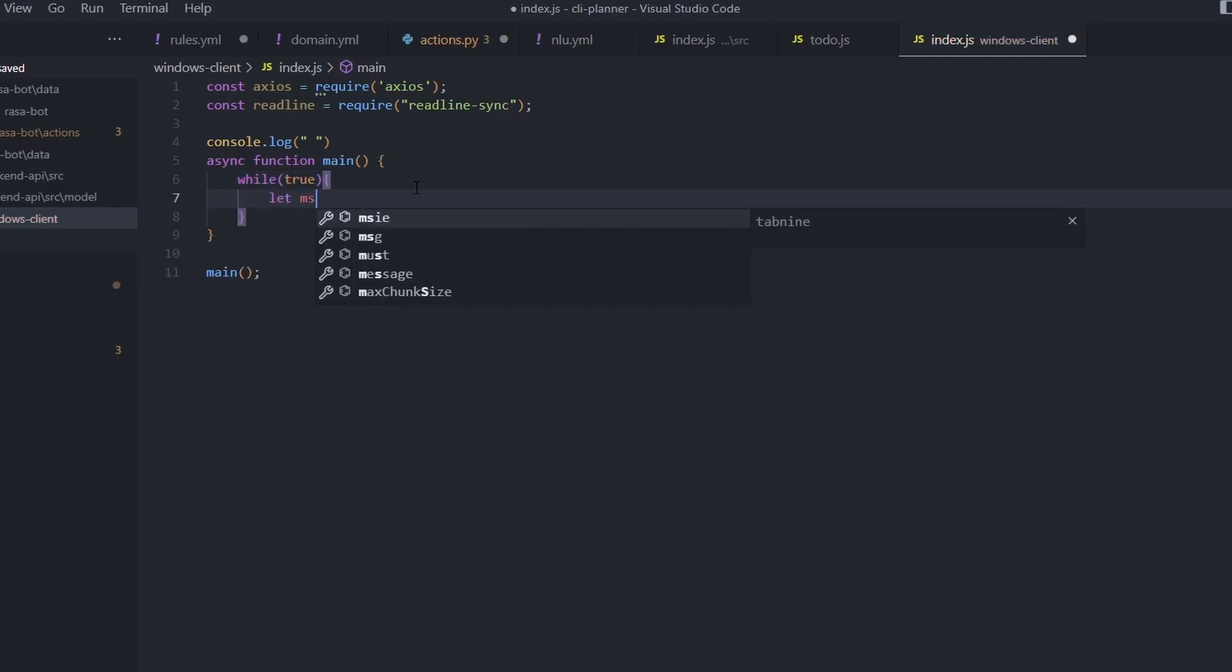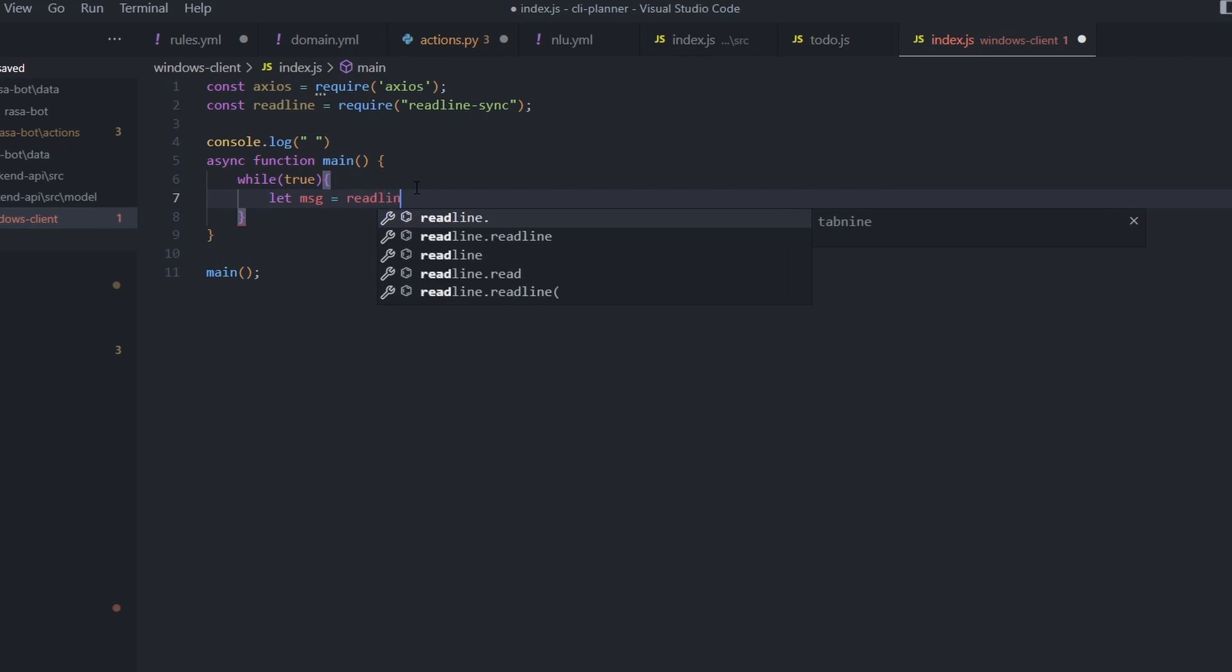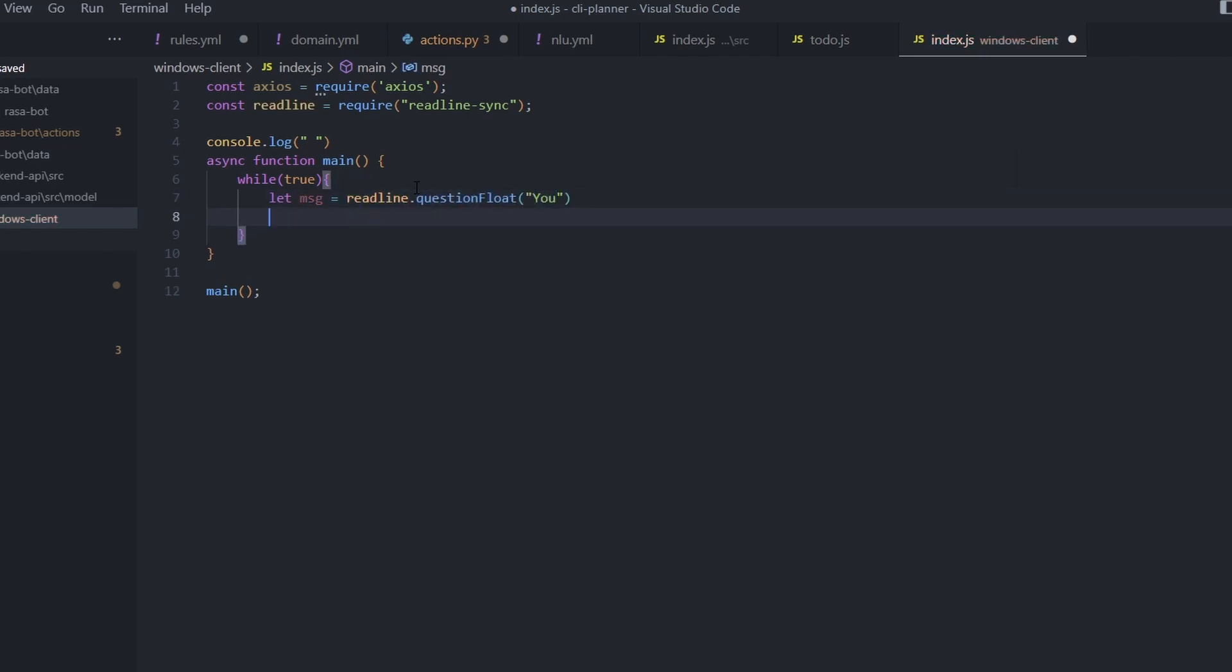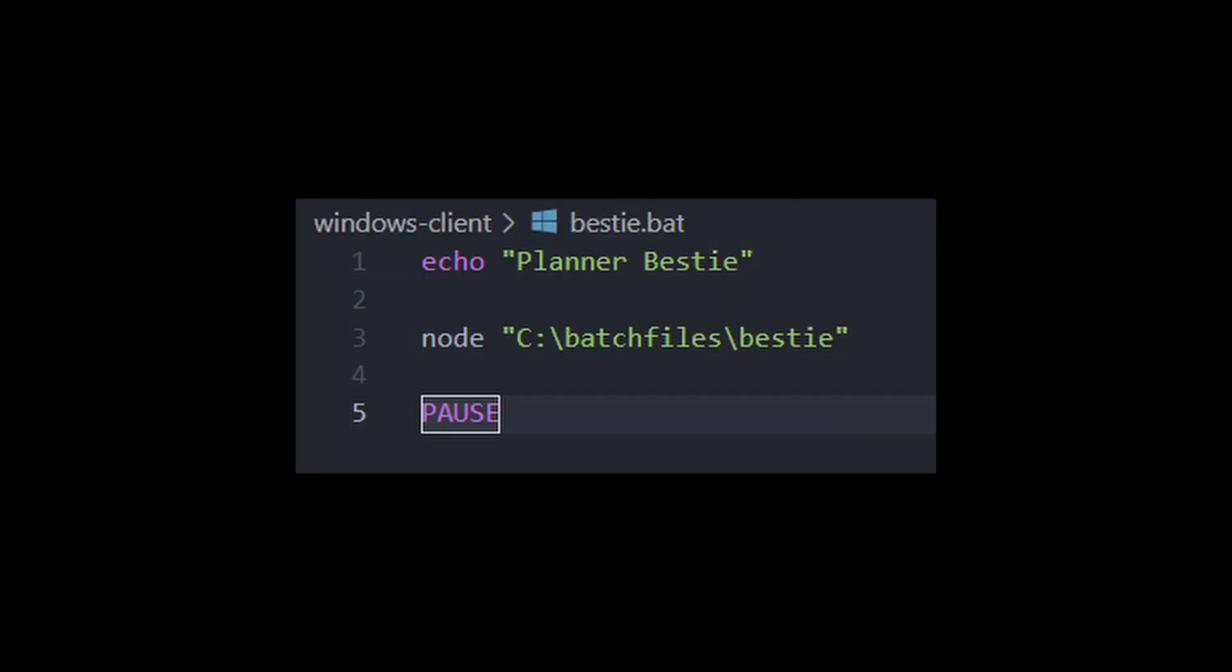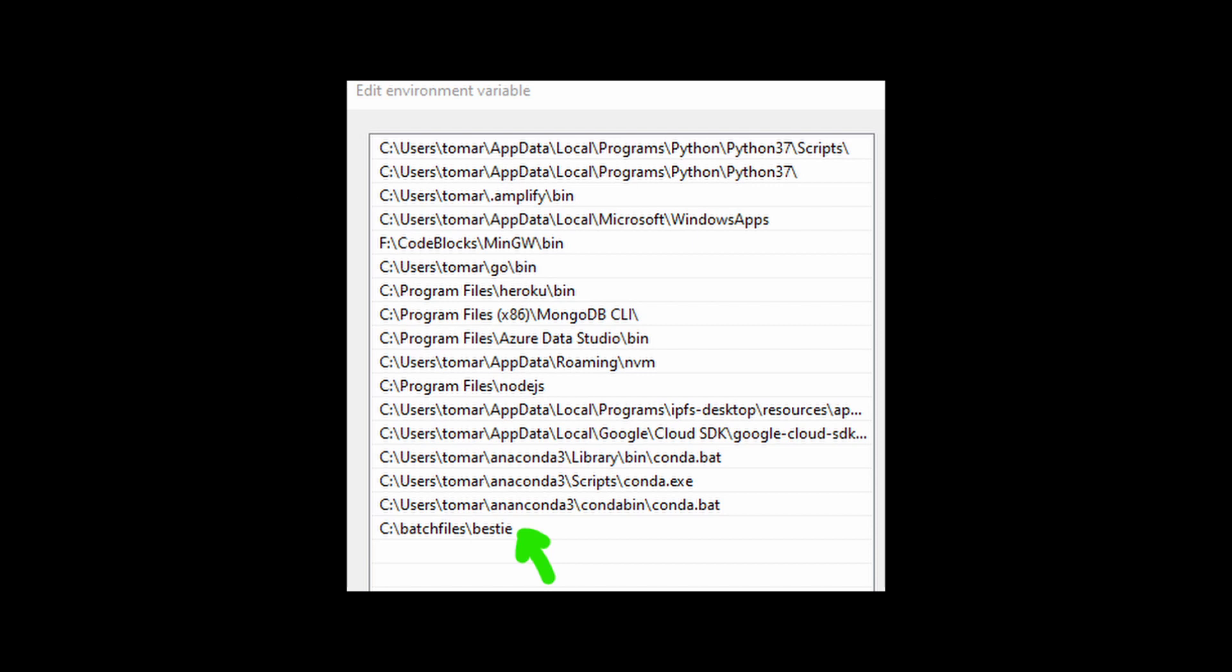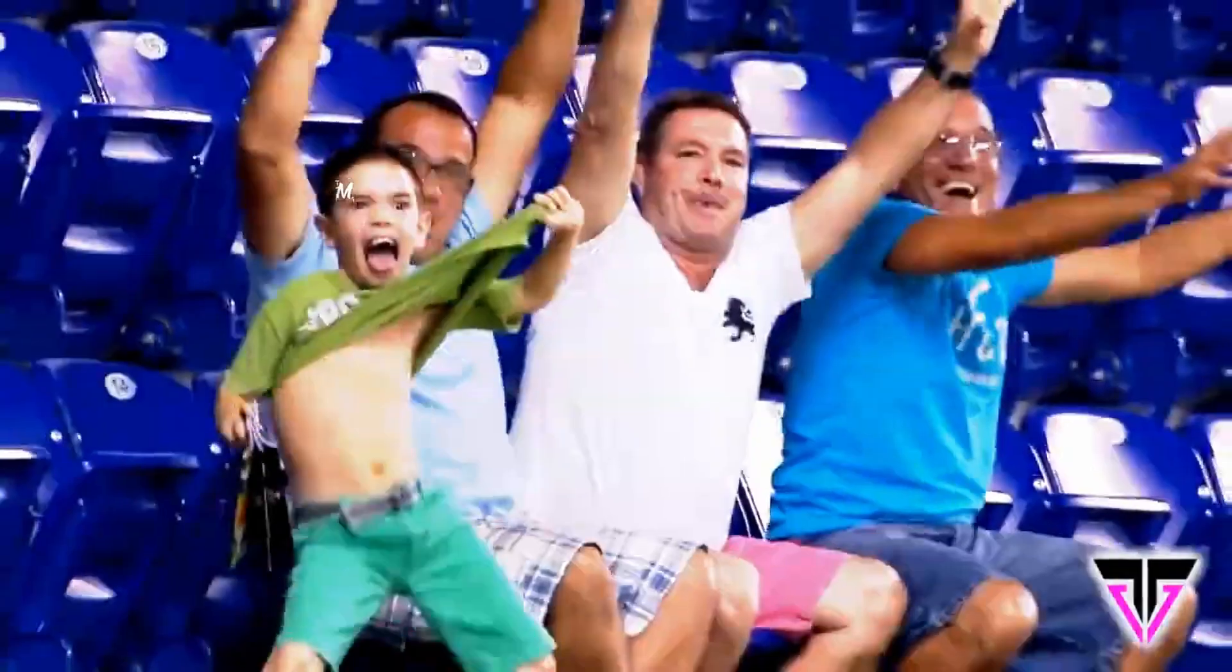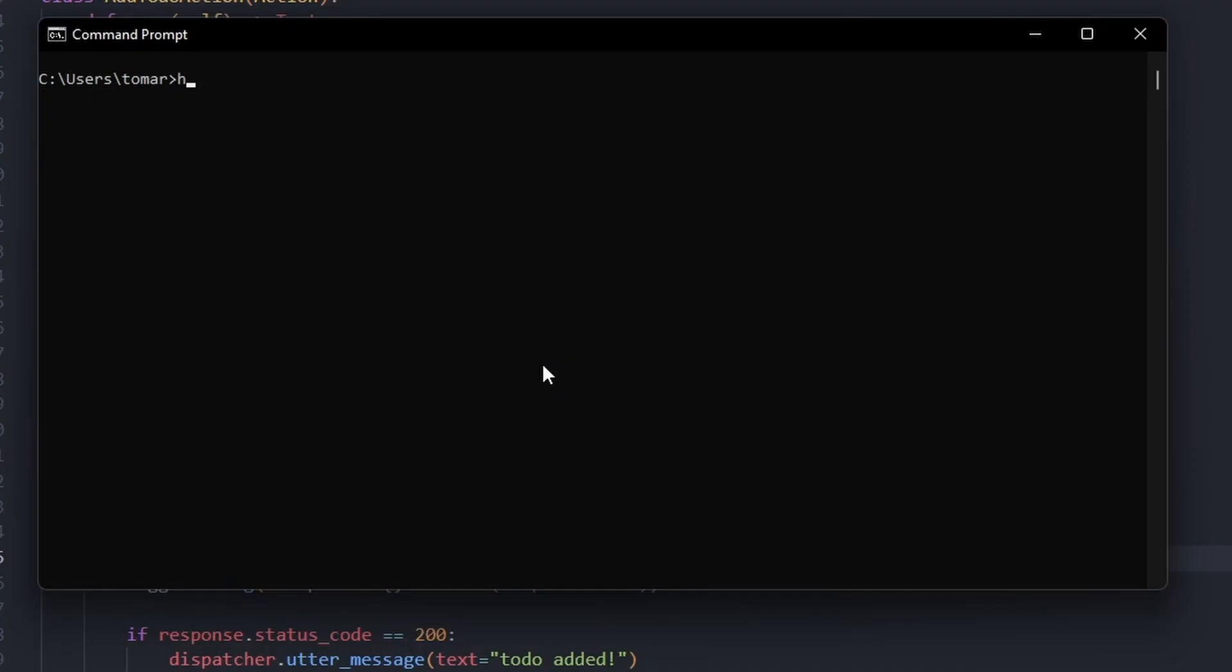an infinite loop that waits for the response from the user, takes the response, and sends it to the hosted model. Now the only thing we need to do is create a batch file that would run this script and set the path of this batch file as an environment variable, and we're done. This was a